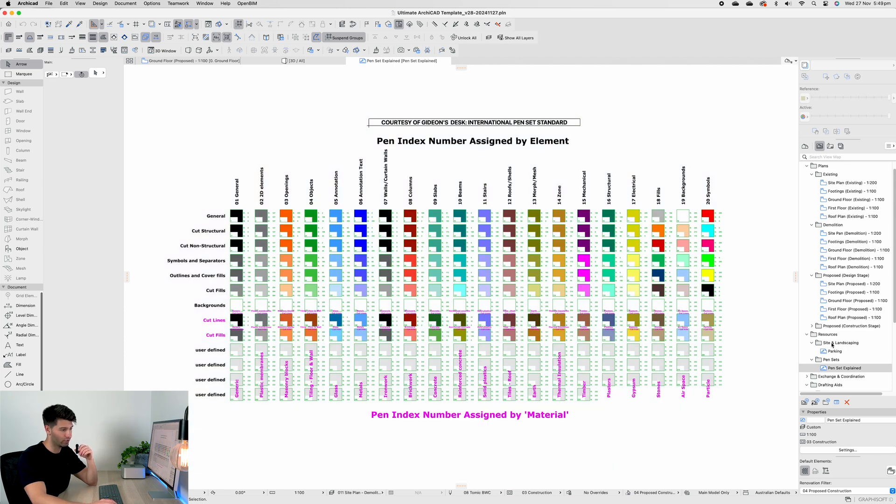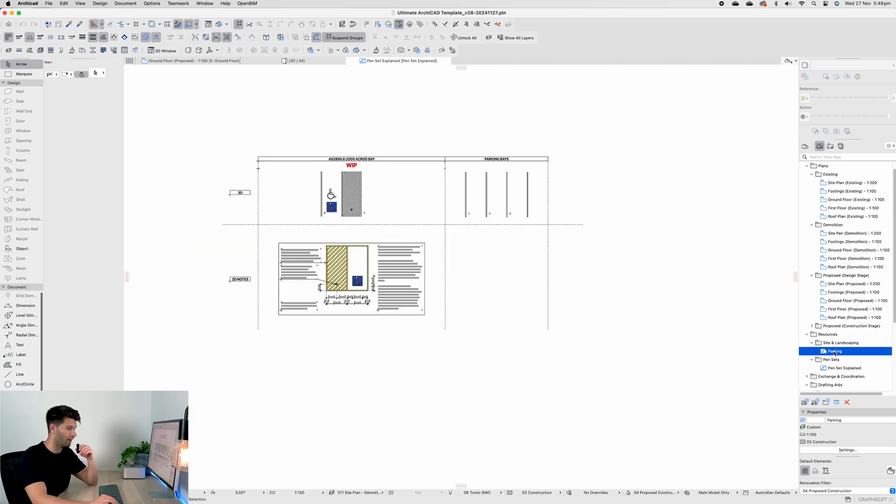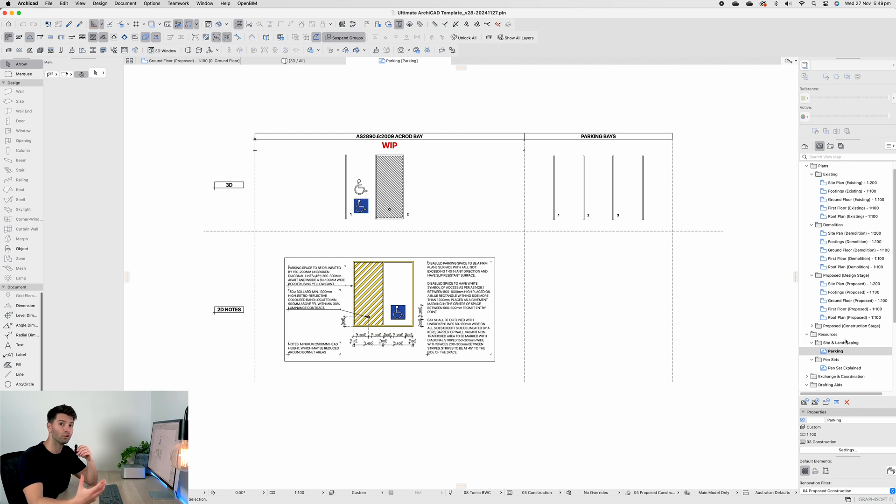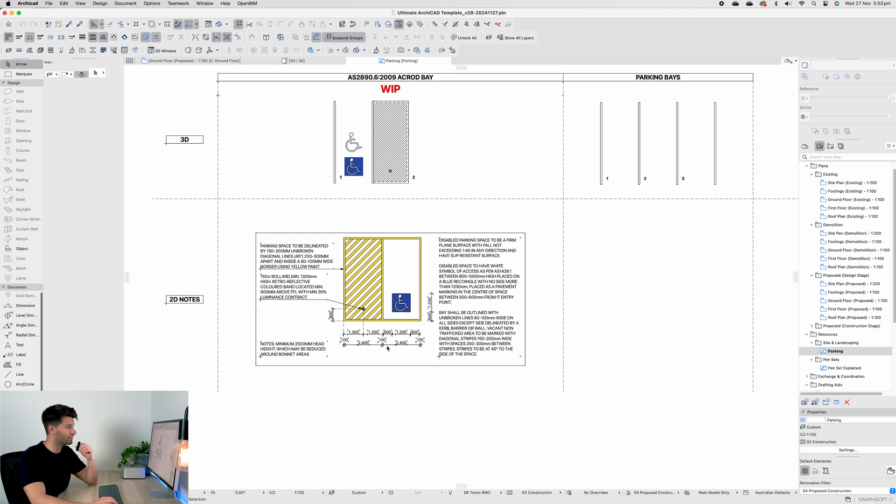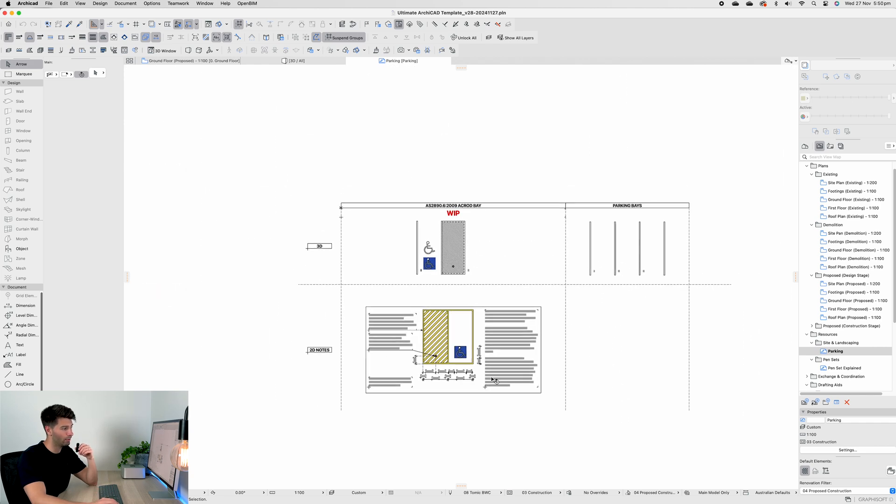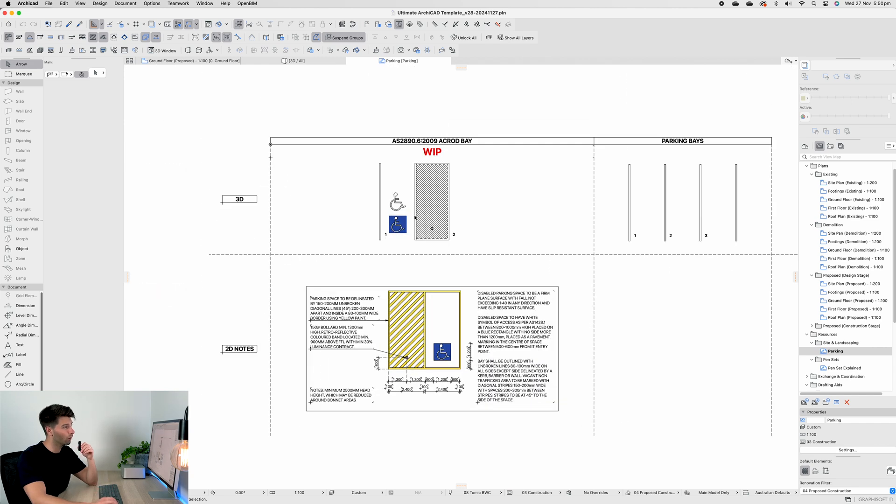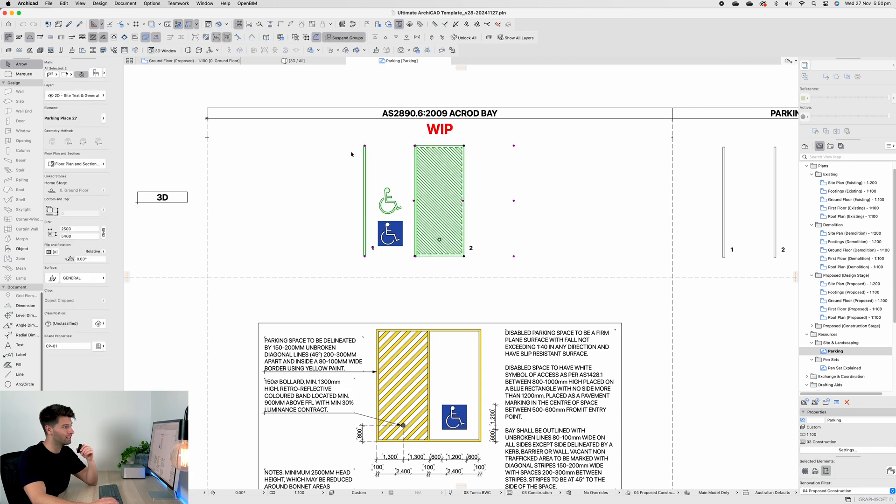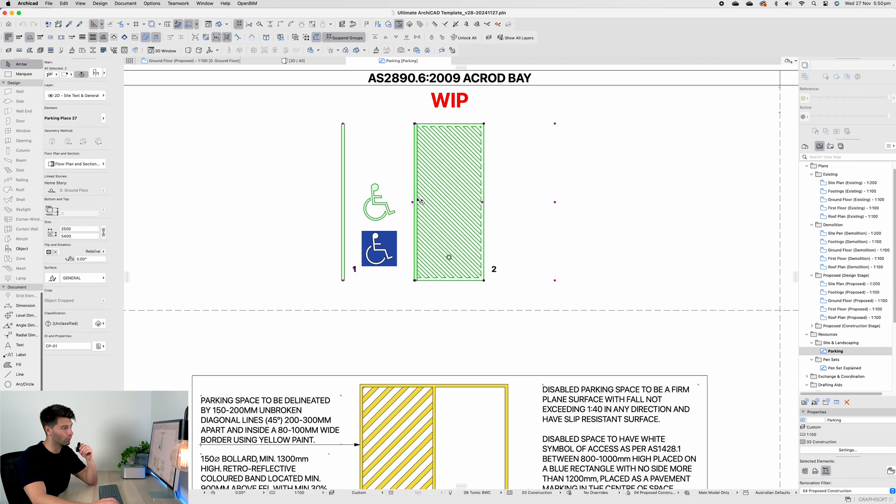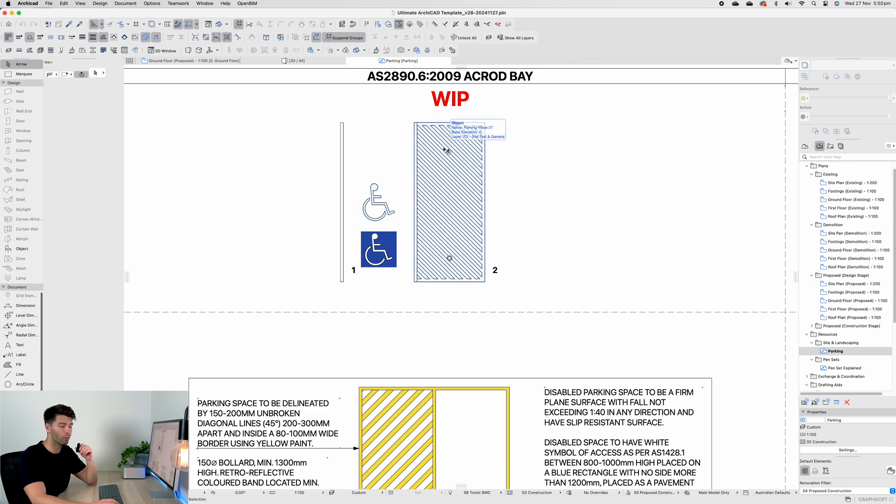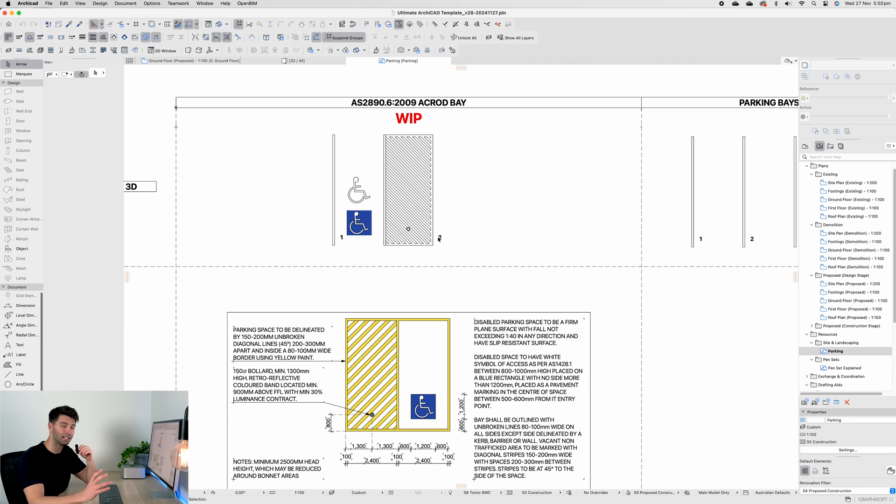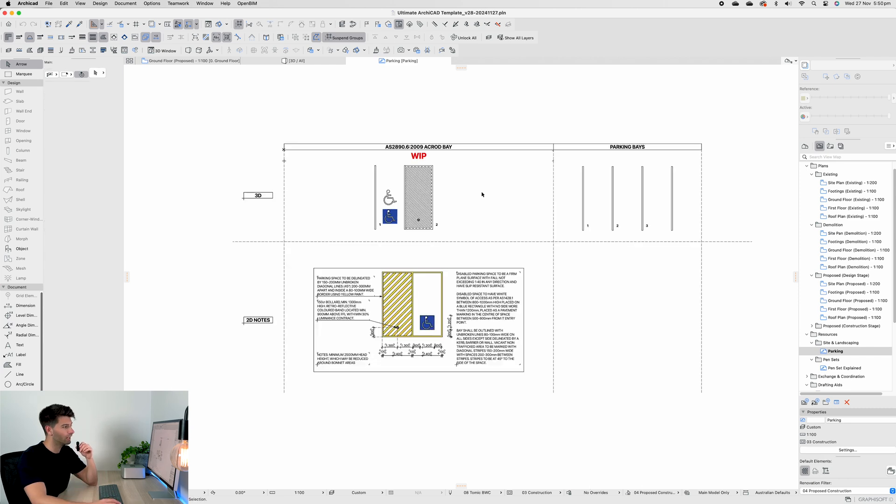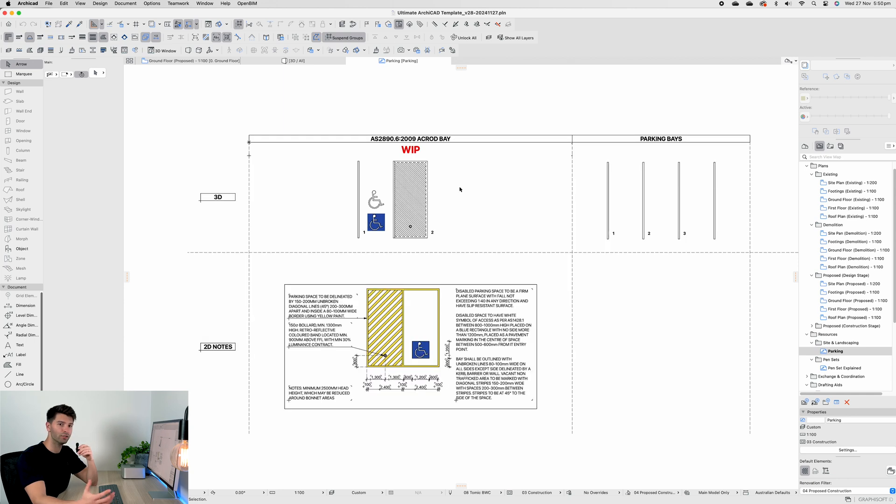Just like pen sets, I've started to move everything away from the main screen and onto the resource section. The first thing you see is parking. If we double-click on parking we'll see a 2D and a 3D section which will slowly grow and slowly expand. This resources section will be the host of all of the favorite library parts as well as some creative 2D annotations for things that might be needed. For instance, the 2D annotation of the Australian standards ACROD bay is an easy drag and drop into whatever sheet you need.